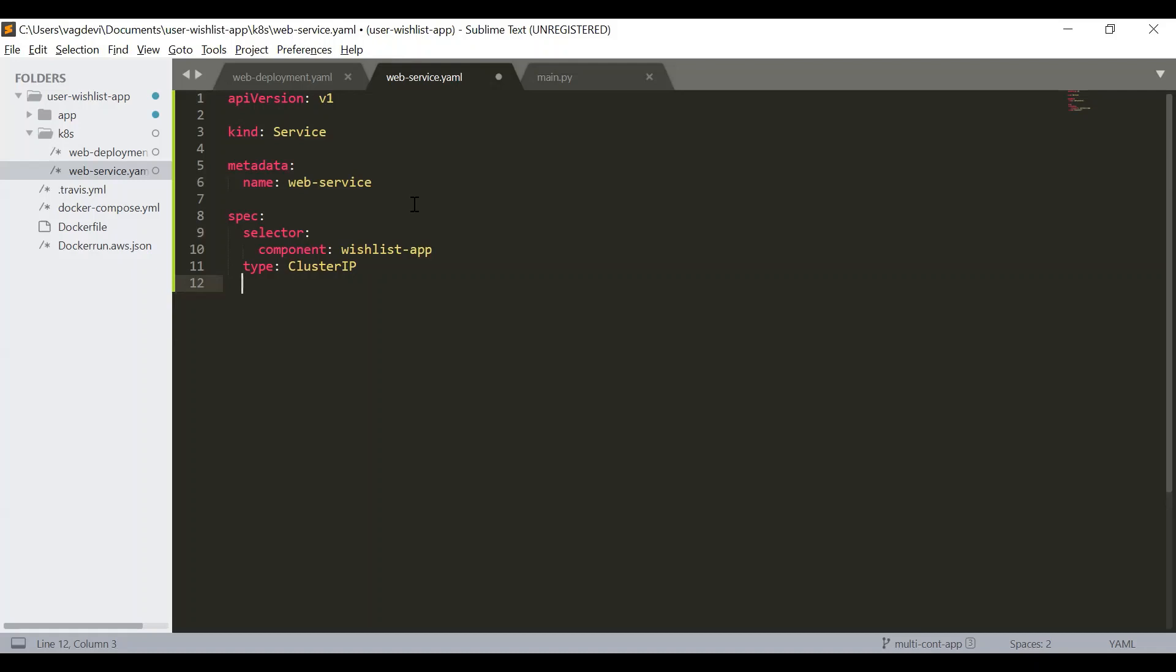So ingress is the Kubernetes object, which will be exposing the application to the outside world via the ingress, not the services. So we will also configure that later. So let us first finish this.